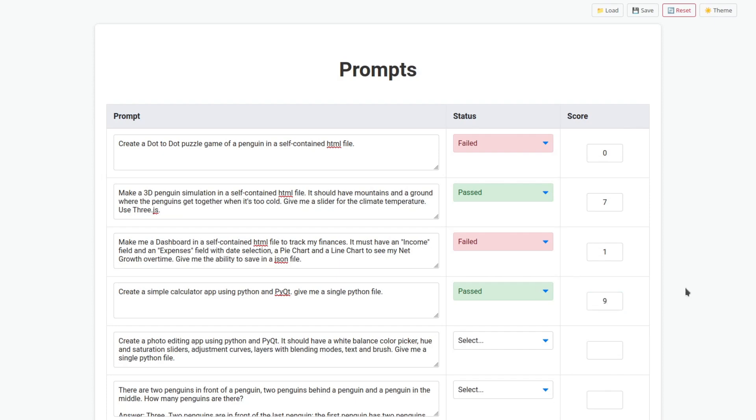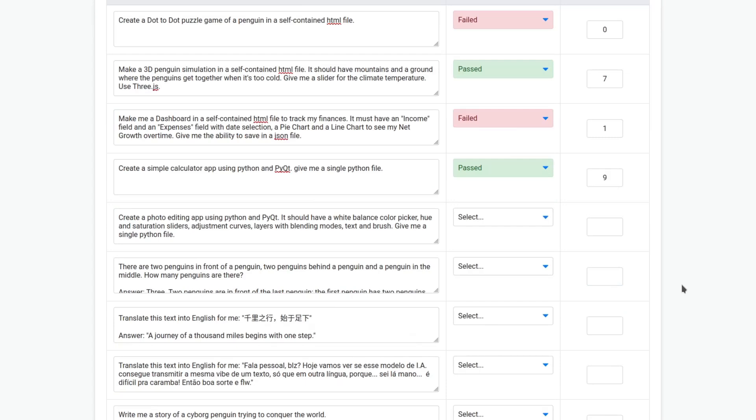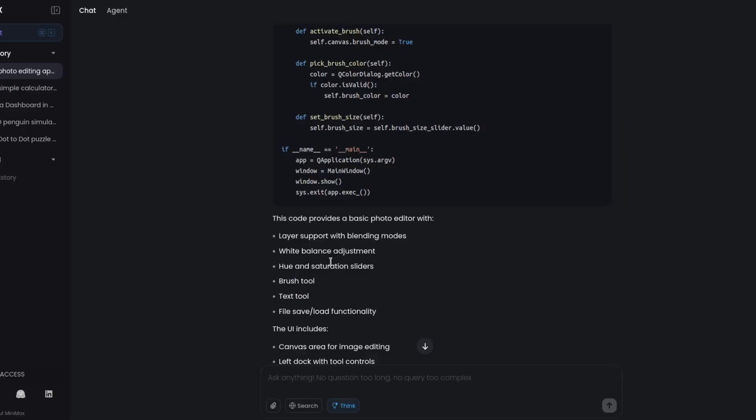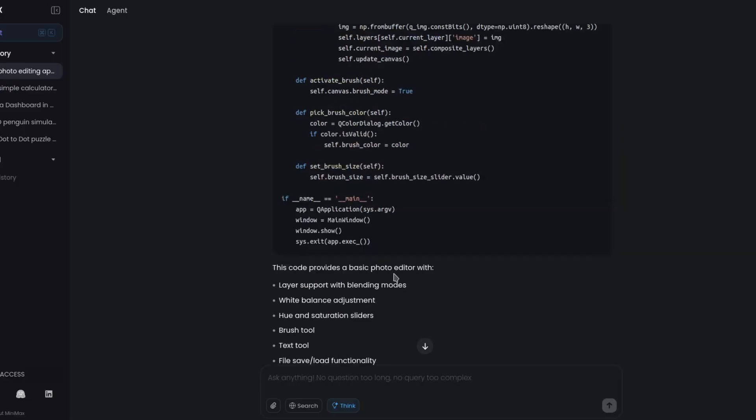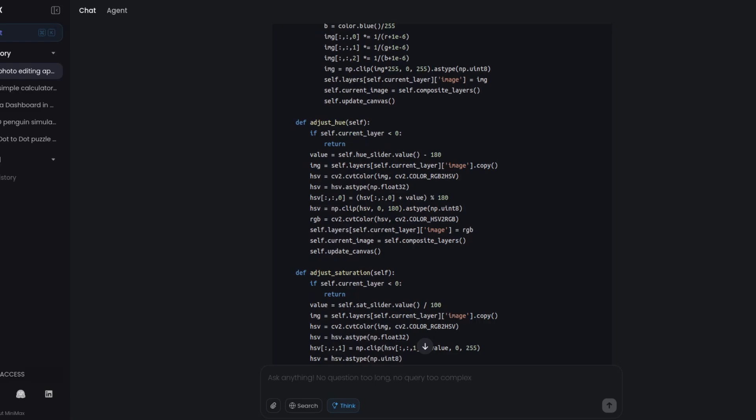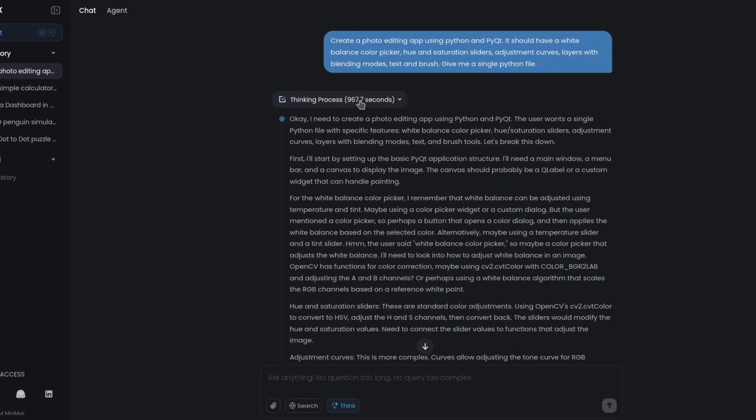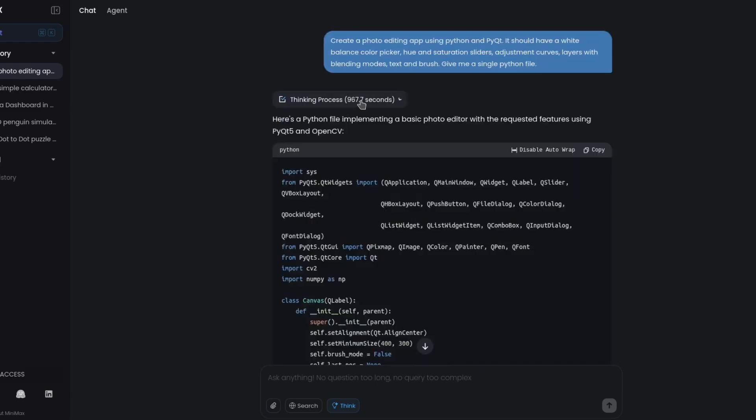Create a photo editing app using Python and PyQt. It should have a white balance, color picker, hue and saturation sliders, adjustment curves, layers with blending modes, text and brush. Give me a single Python file. Okay, finally. It thought for almost a thousand seconds for this one. It failed to load, crashed immediately, so it's a fail, score of zero.